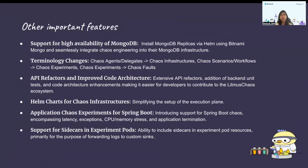These other important features were introduced based on enhancements suggested by the community. Starting with support for high availability of MongoDB: this feature enables the deployment of MongoDB as a replica, which ensures high availability of the database. This can be installed via Helm using Bitnami Mongo.